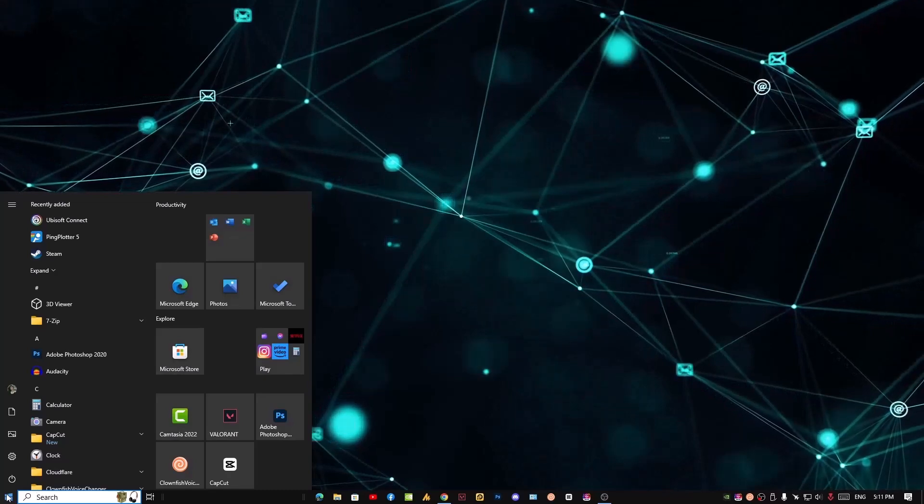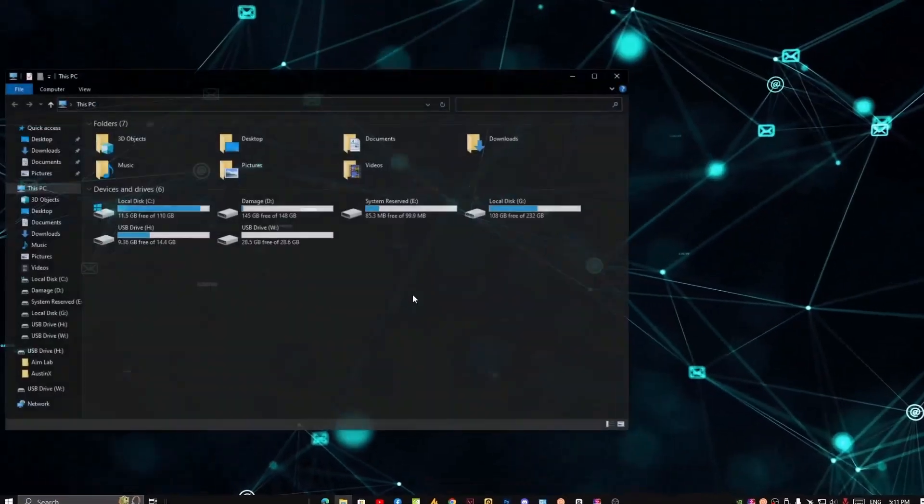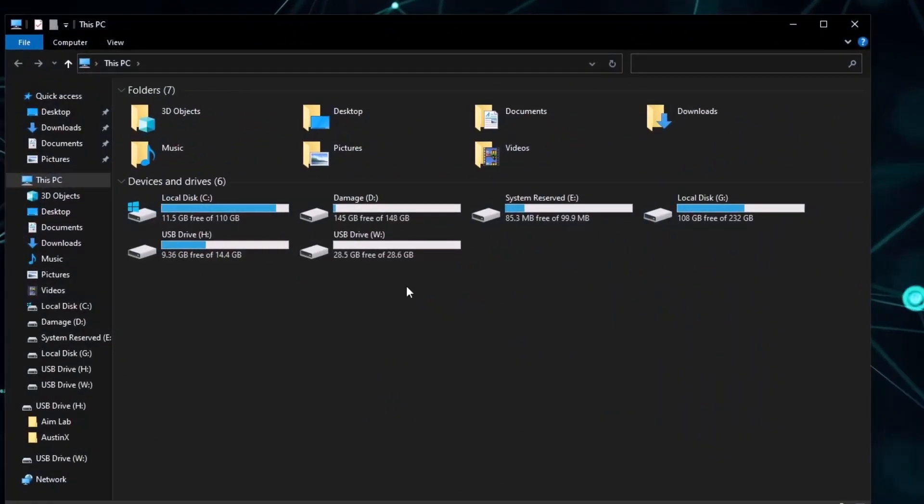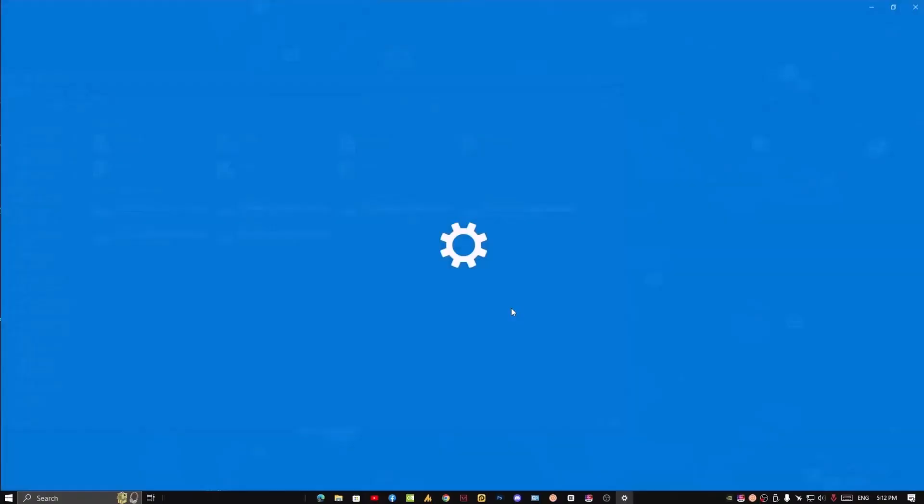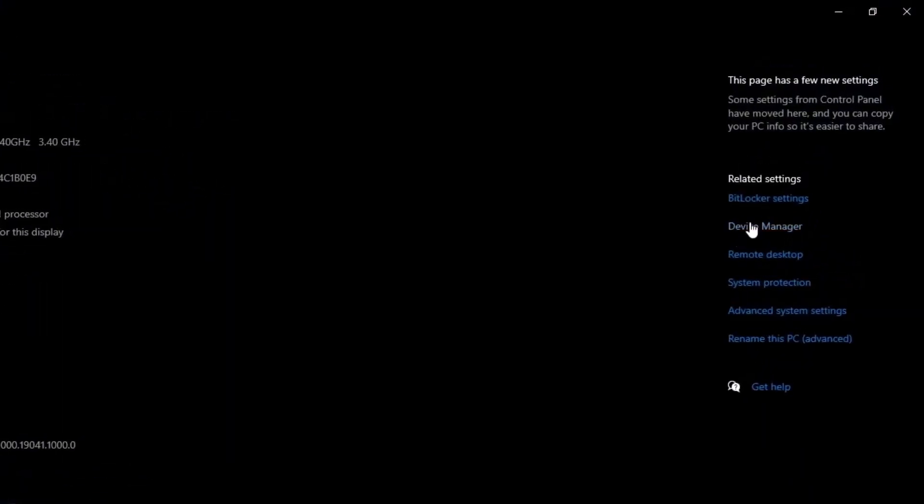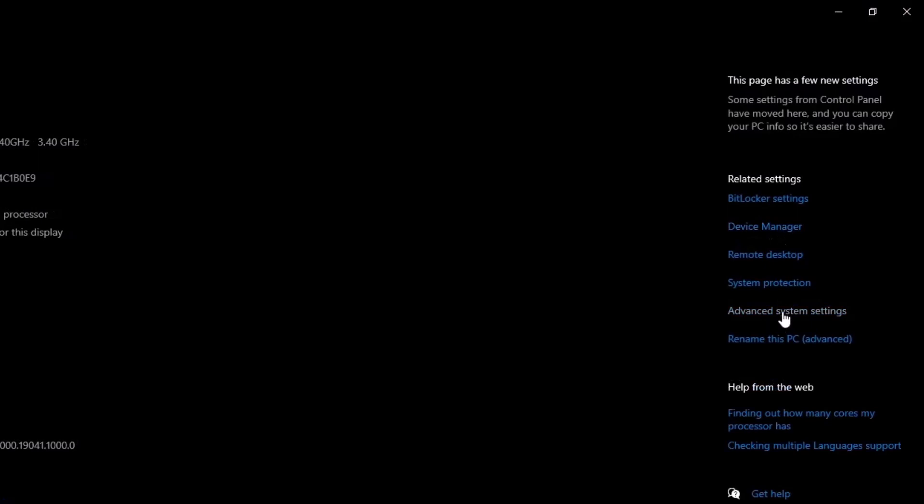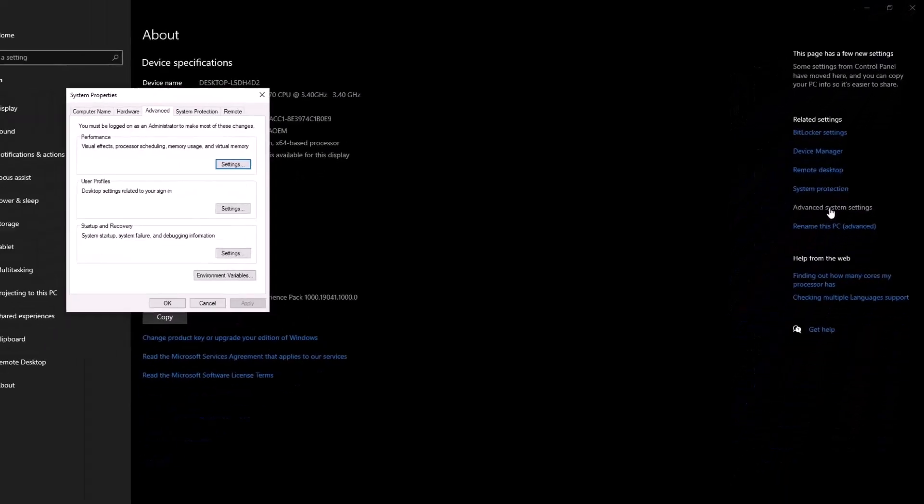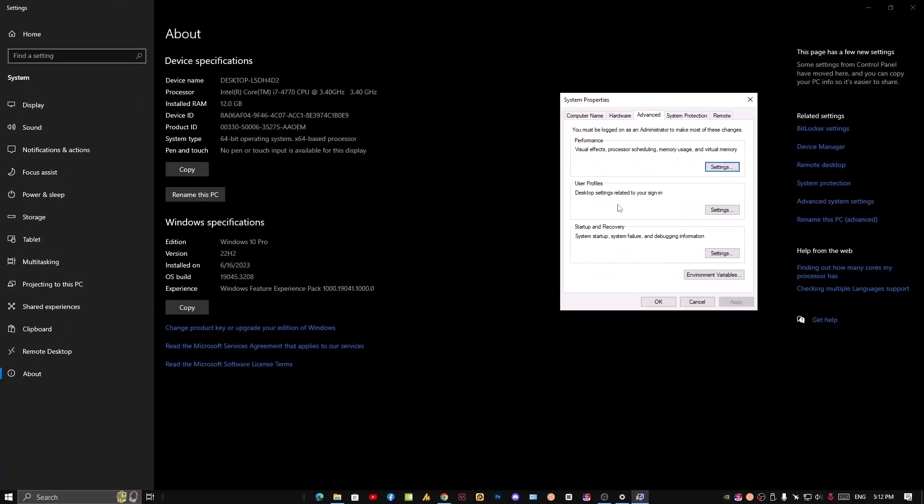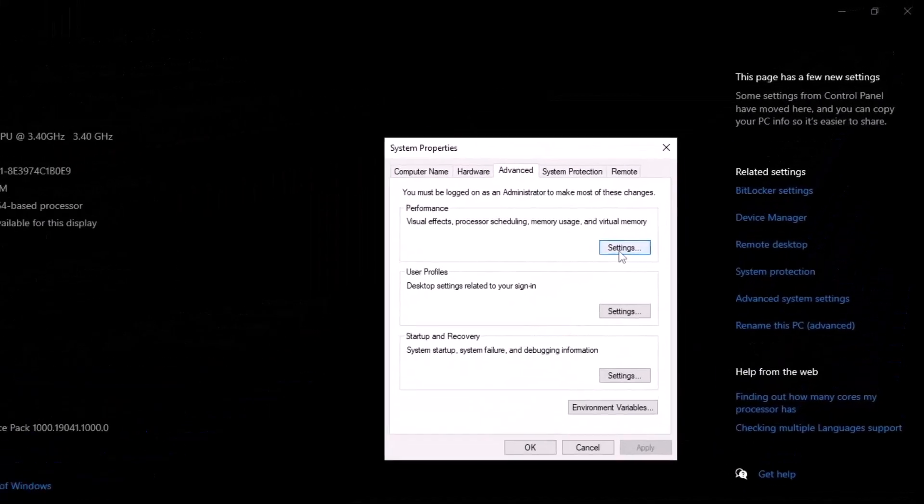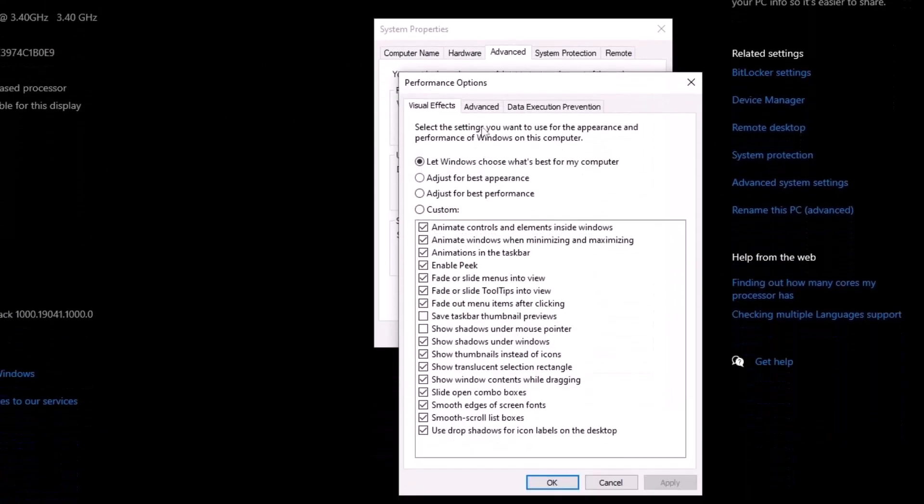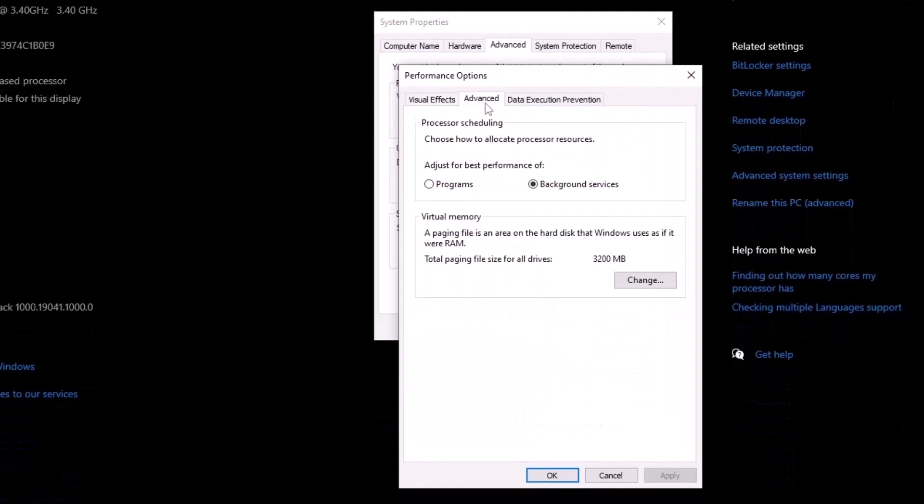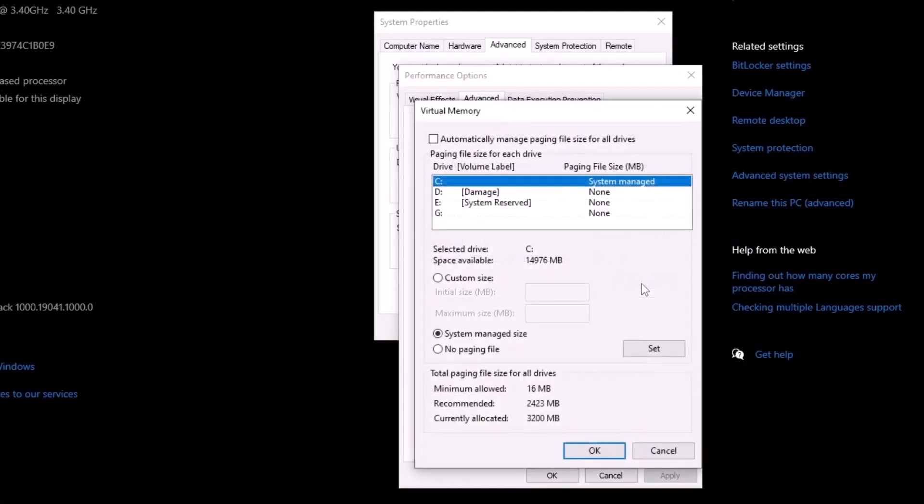Once you open File Explorer, just right-click on This PC, go into properties, and here you need to go into advanced system settings. Now click on the advanced tab, go into performance settings, and then click on advanced again, then change.